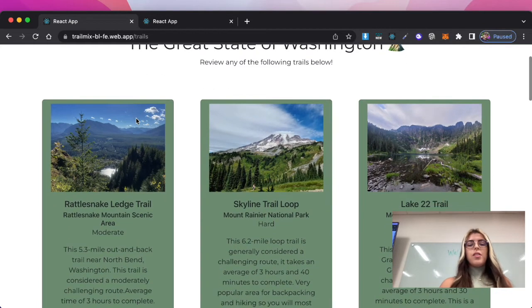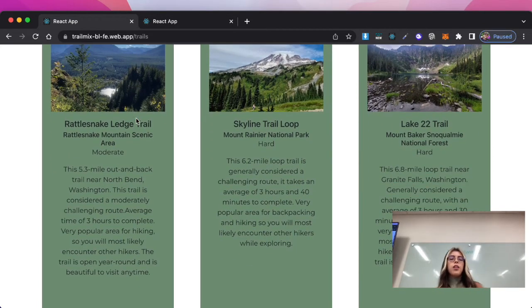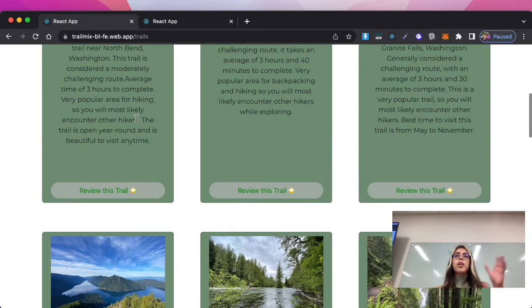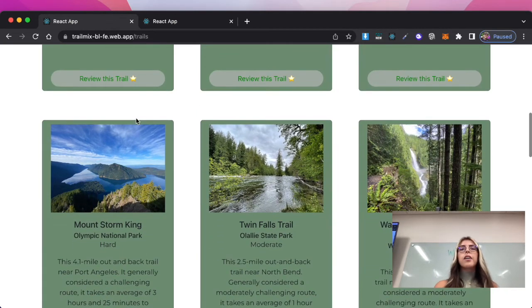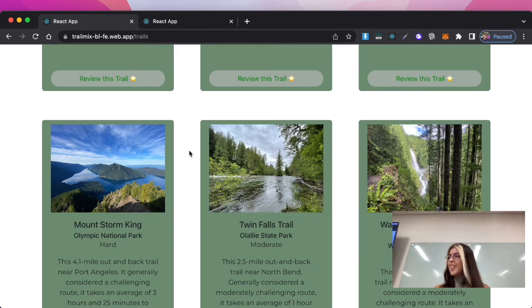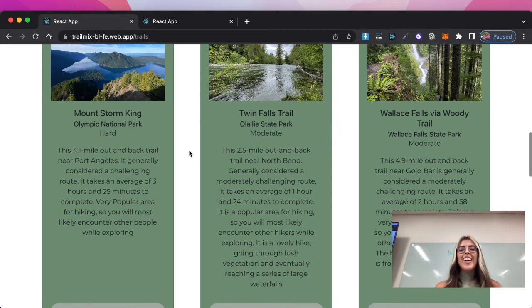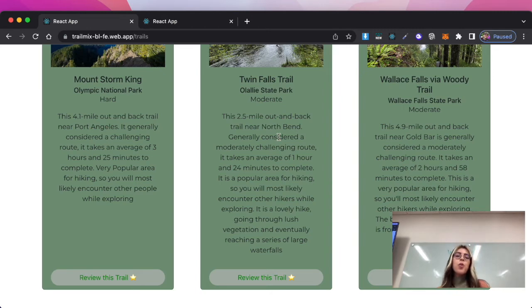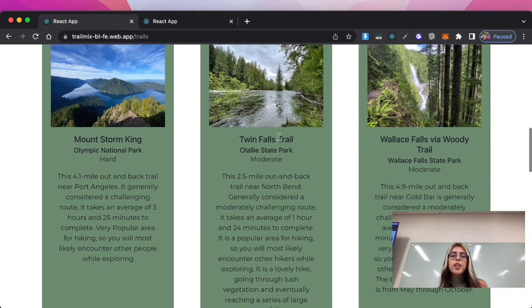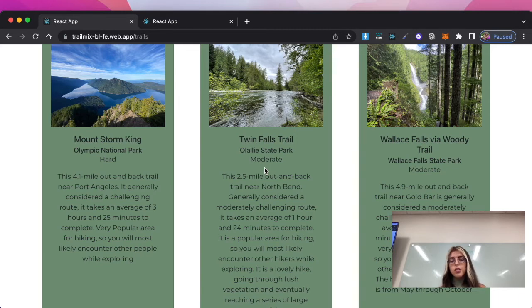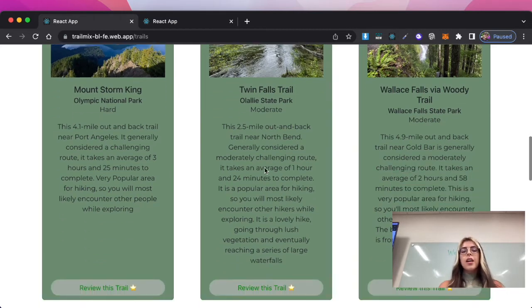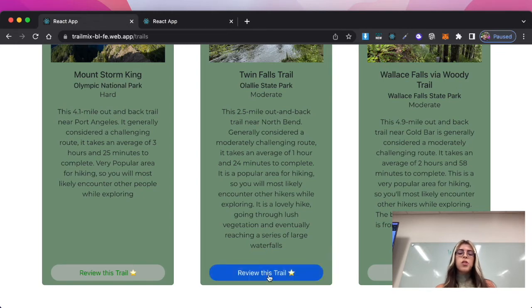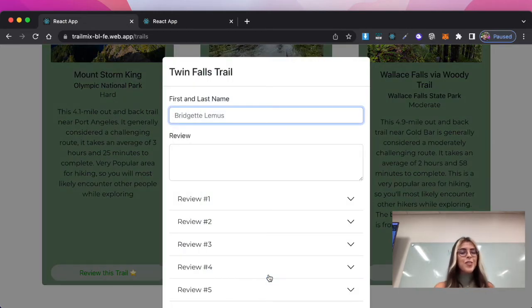Okay, perfect. So as you can see we have a lot of trails here and right now it's only the state of Washington. I would like to add more states in the future. So I in the near future want to go to Twin Falls Trail. It's a moderate leveled hiking trip so I feel like that's the best for me. So let's go ahead and review this trail because I think Todd has been there too.